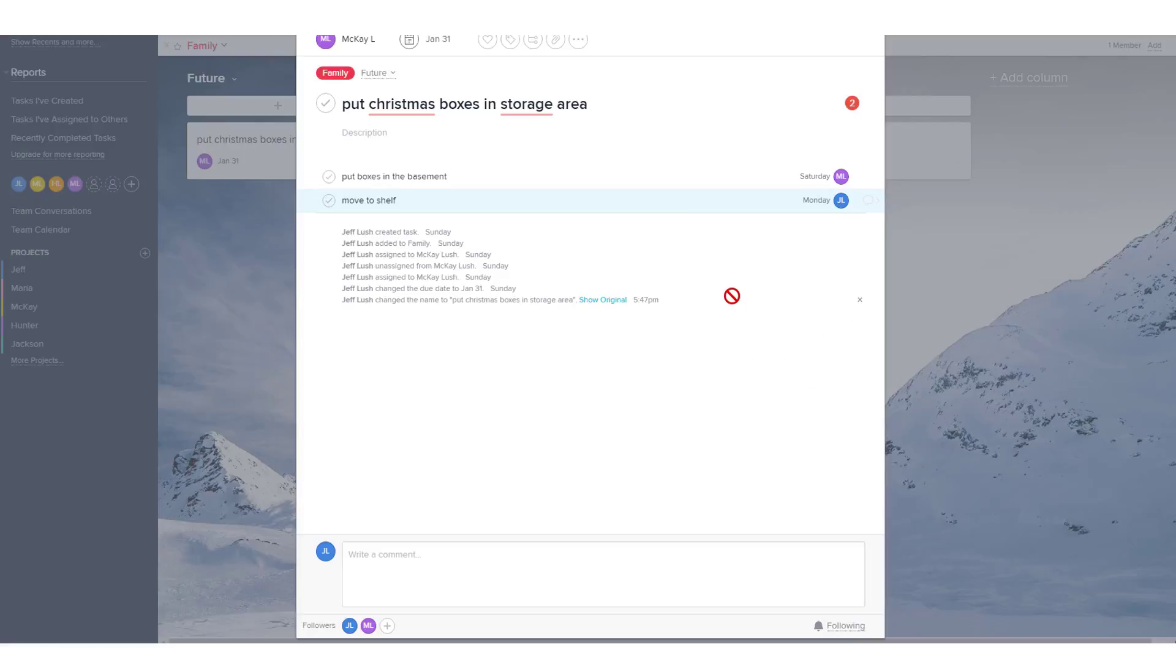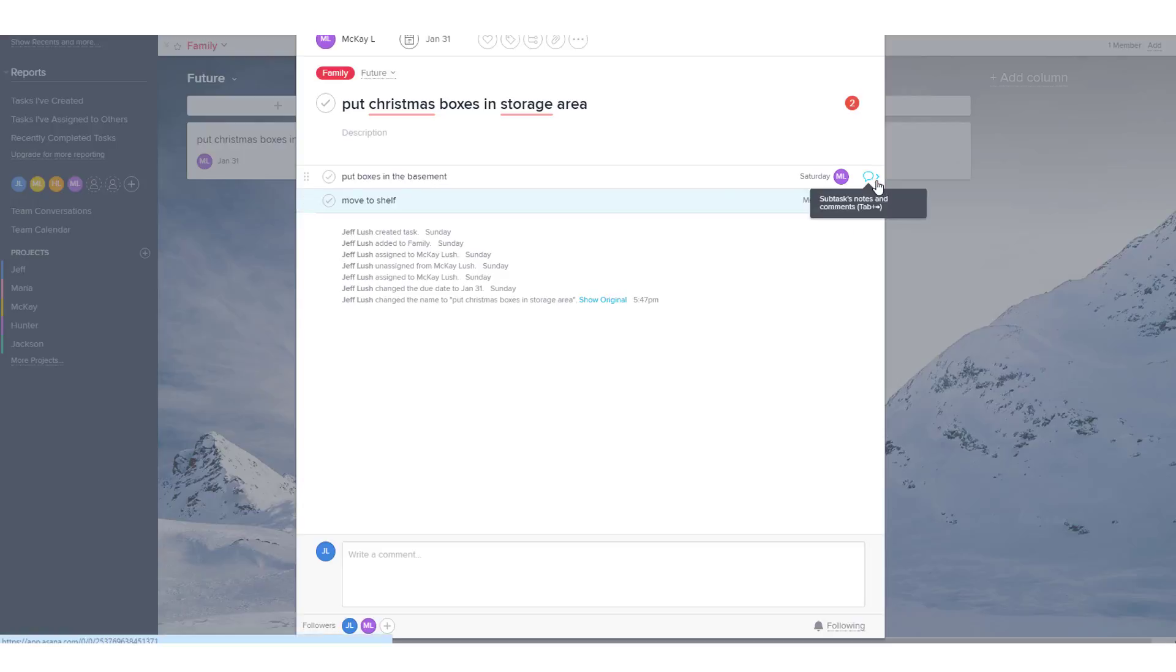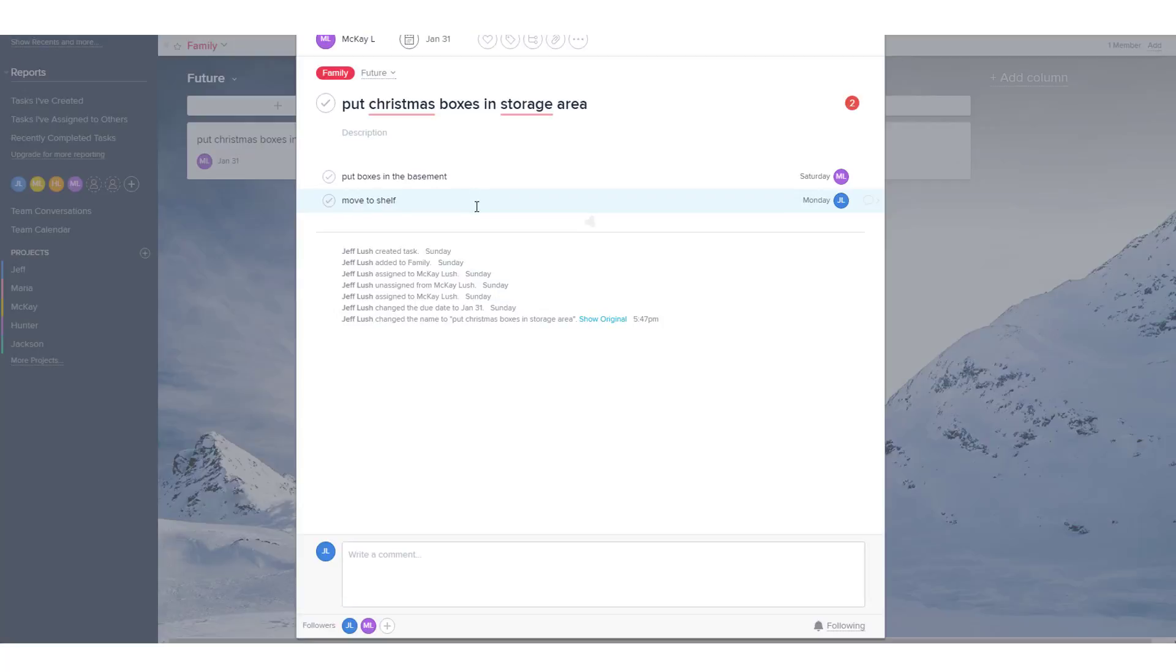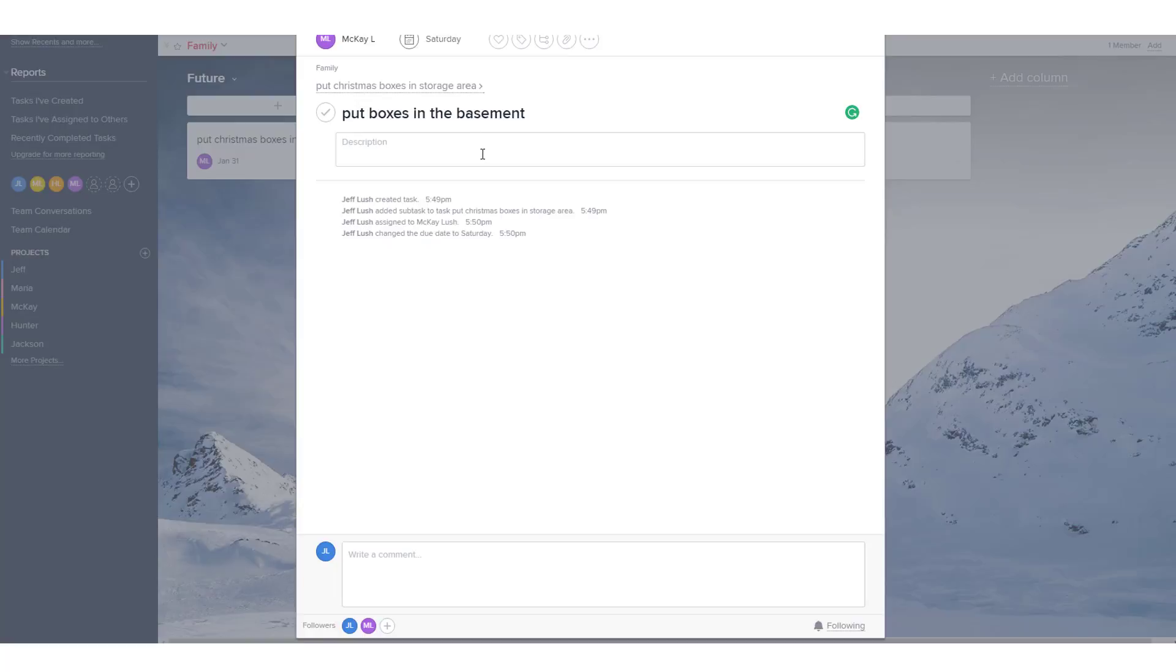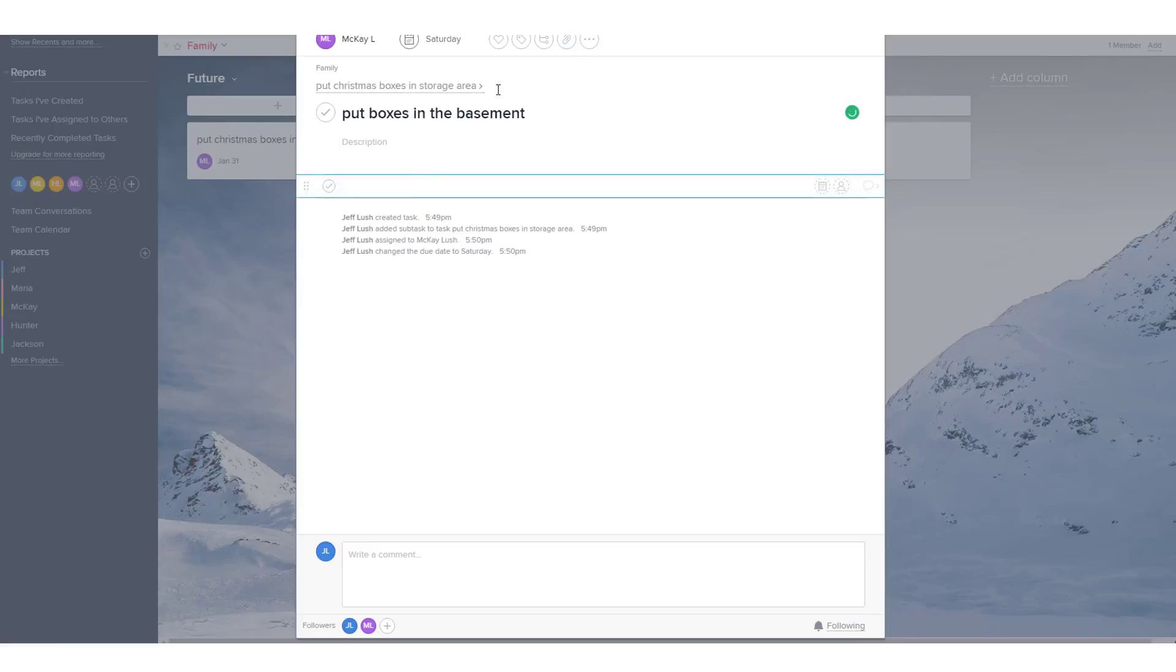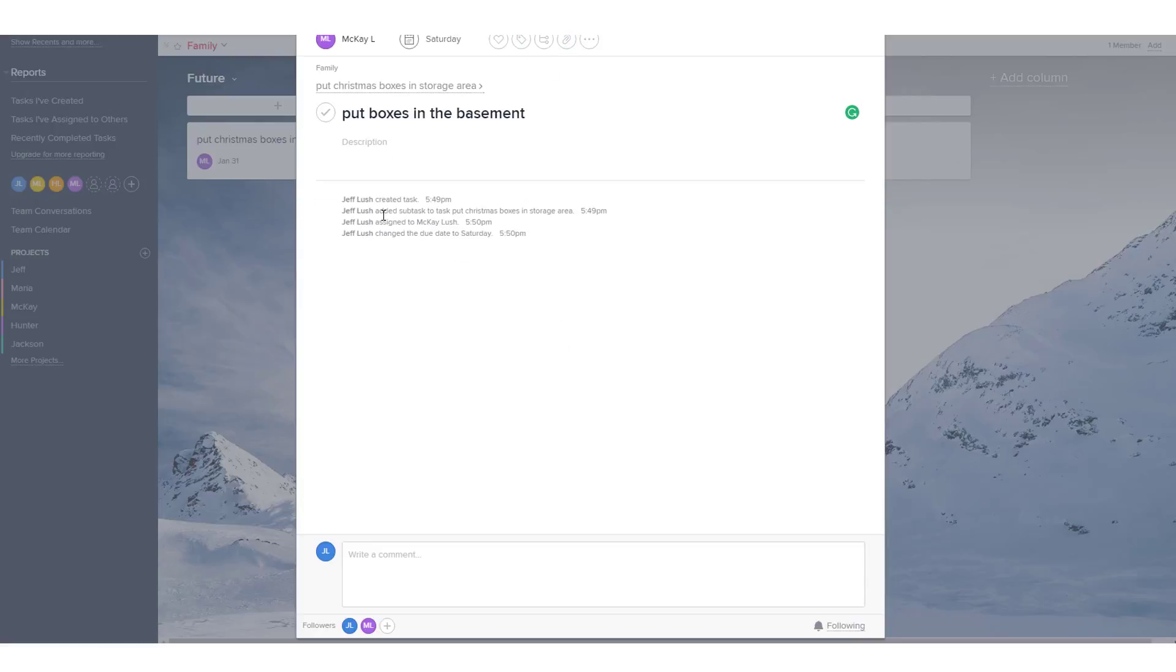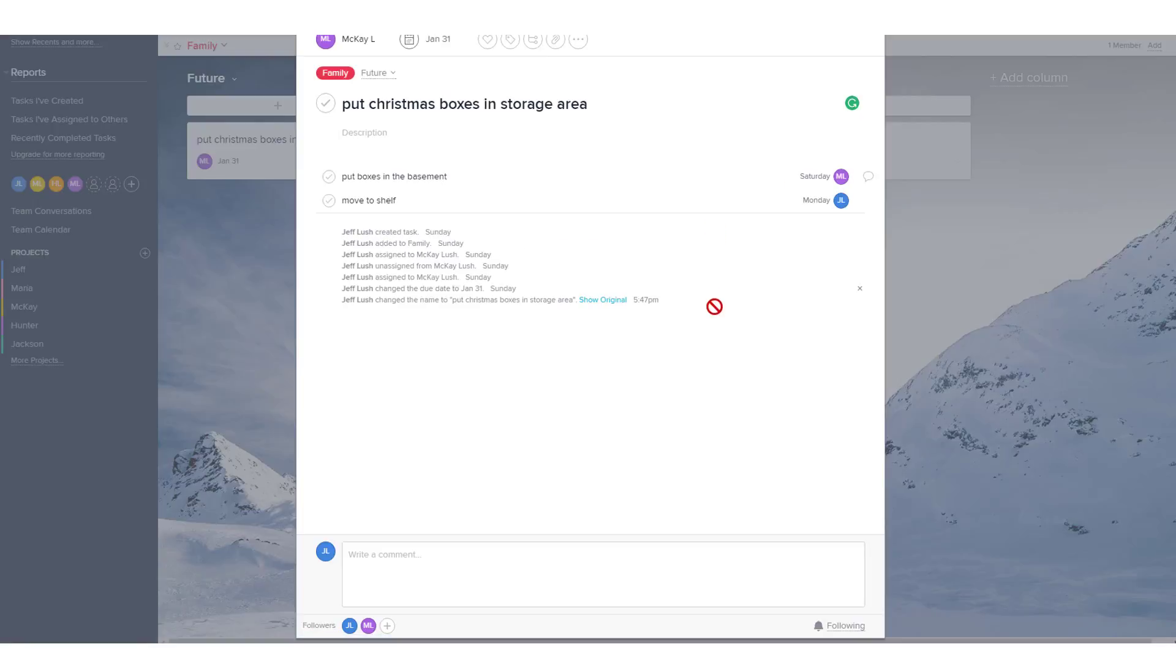So these are subtasks. Now, before we go off of the subtasks, here you can click on this and put notes specific to putting basement boxes in the basement. So you could add little notes here. And you could also add subtasks within the subtask. So it can get pretty nested pretty quick. Note here that this line is always here for you to move back.